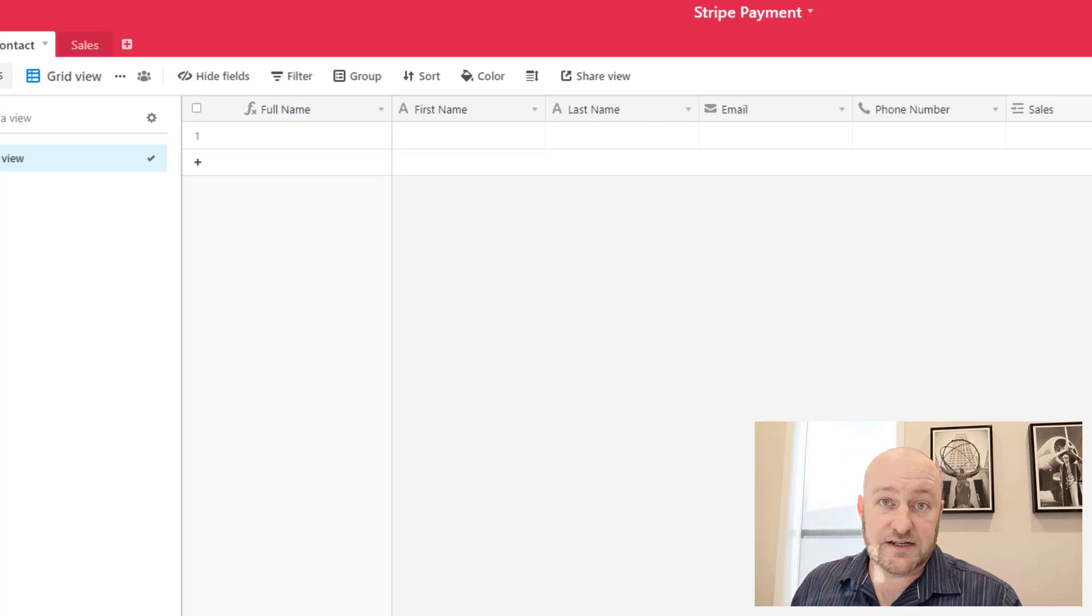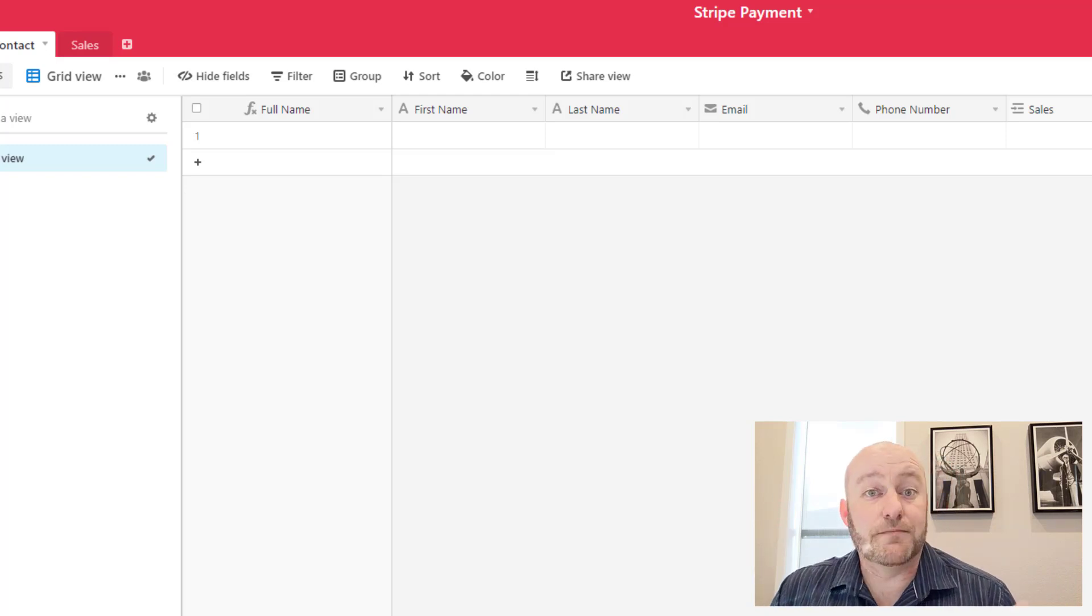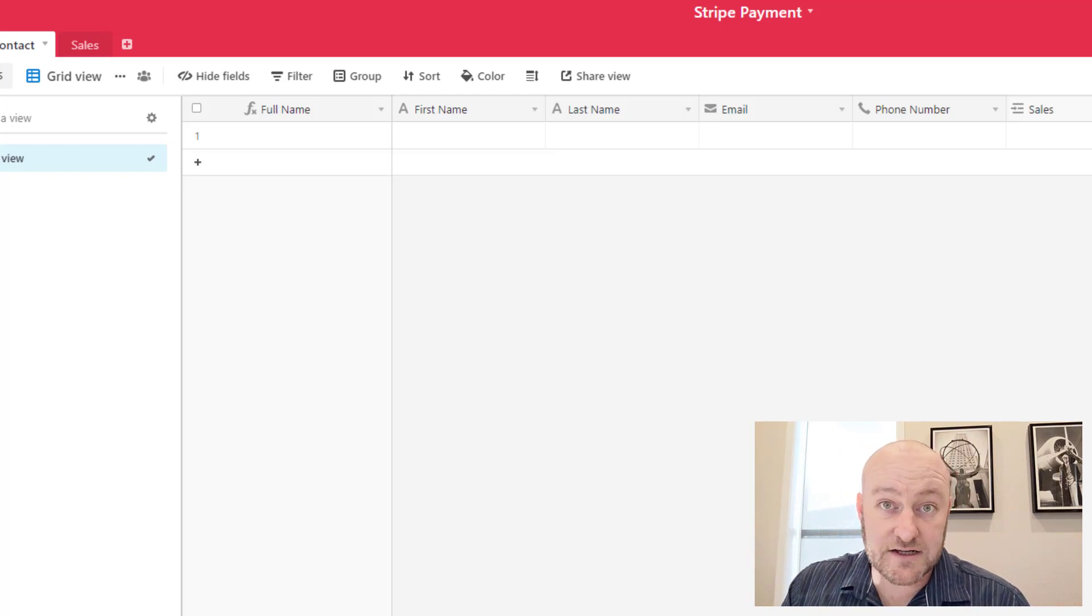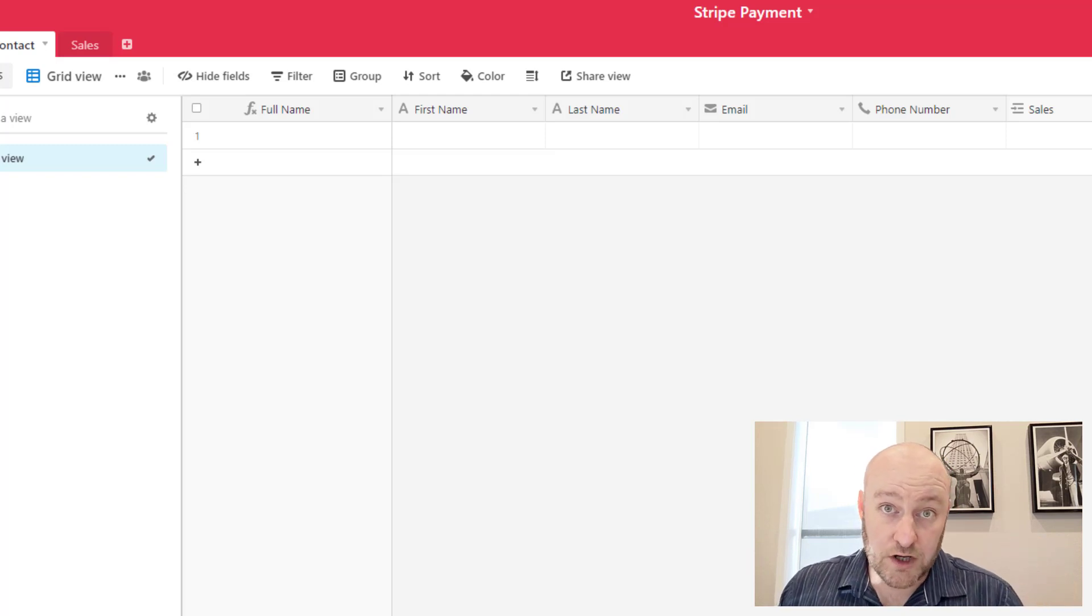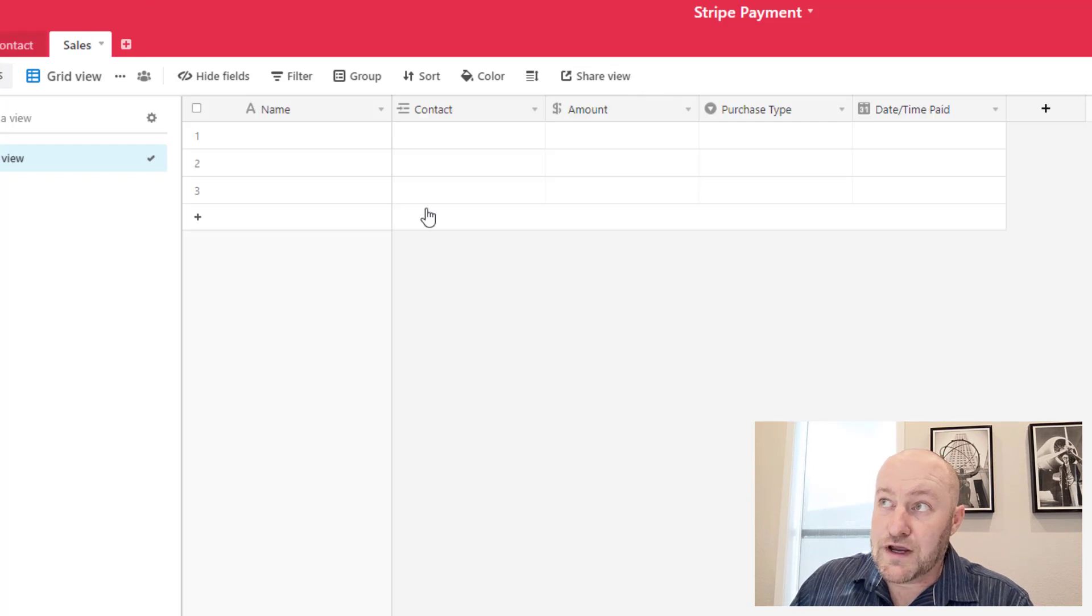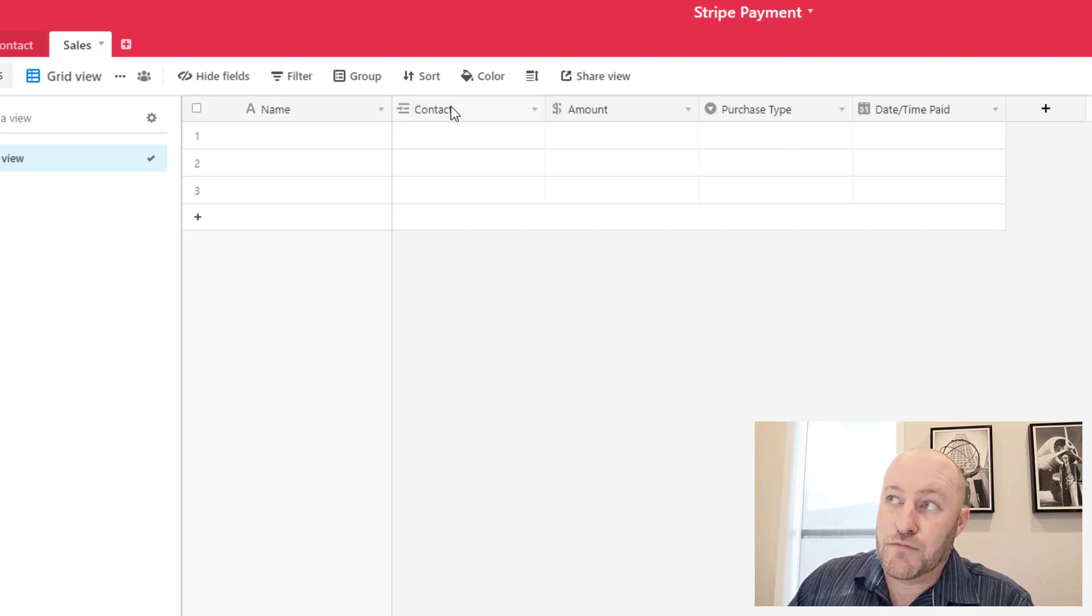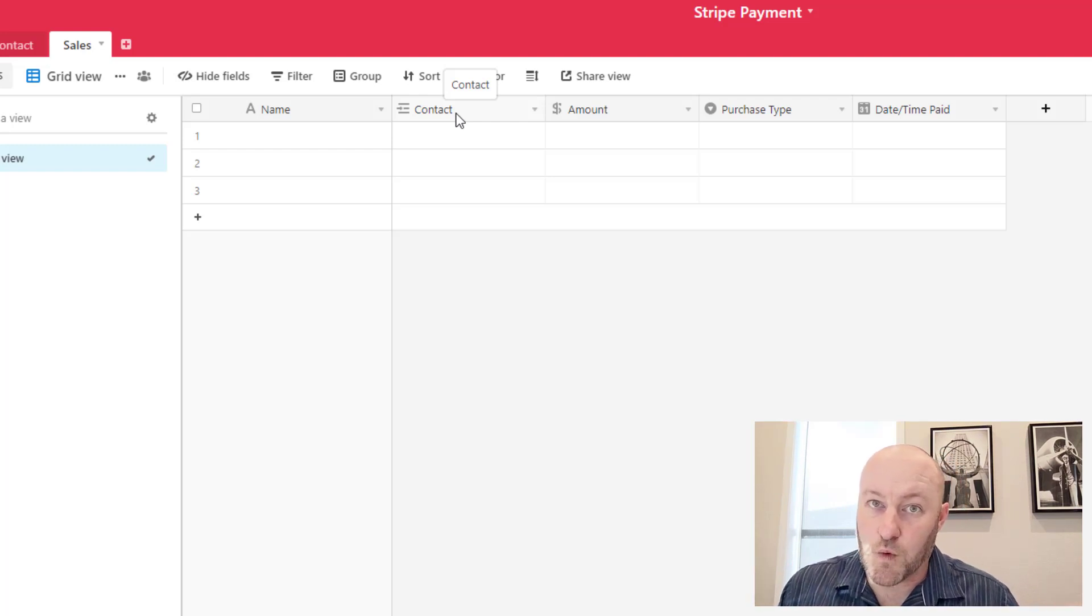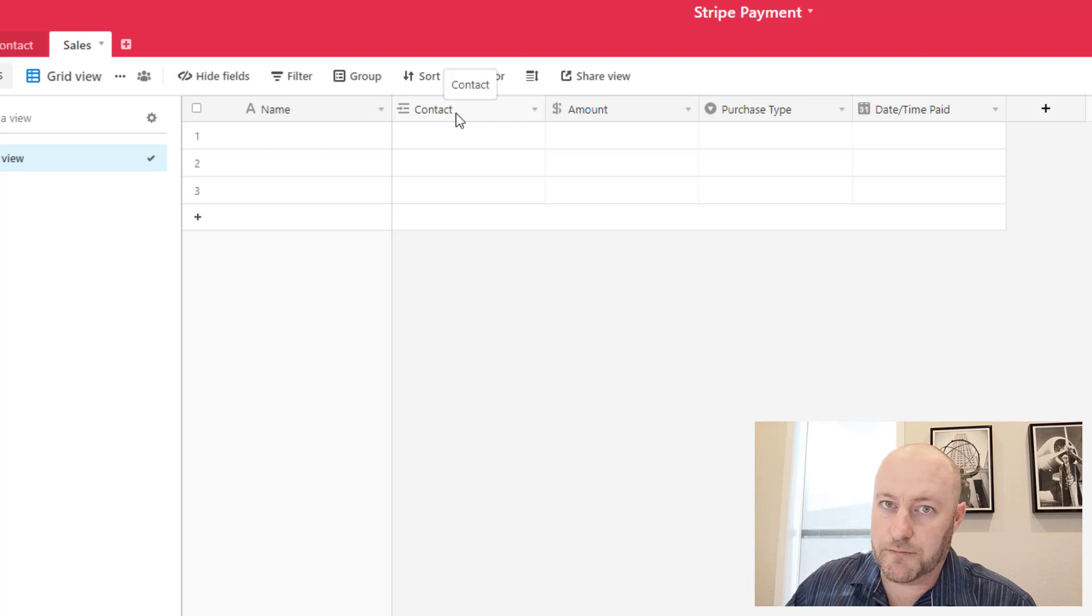And then of course, a contact will connect to sales. This is, if you're familiar with these relationship types in database speak, a one-to-many relationship because one contact can have multiple sales that they connect to, but each sale is only going to connect to one contact.